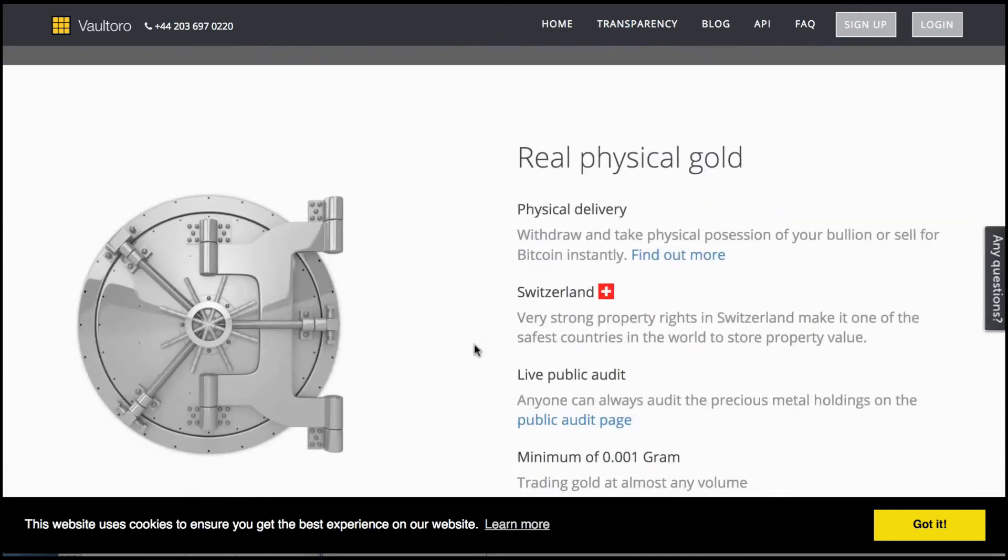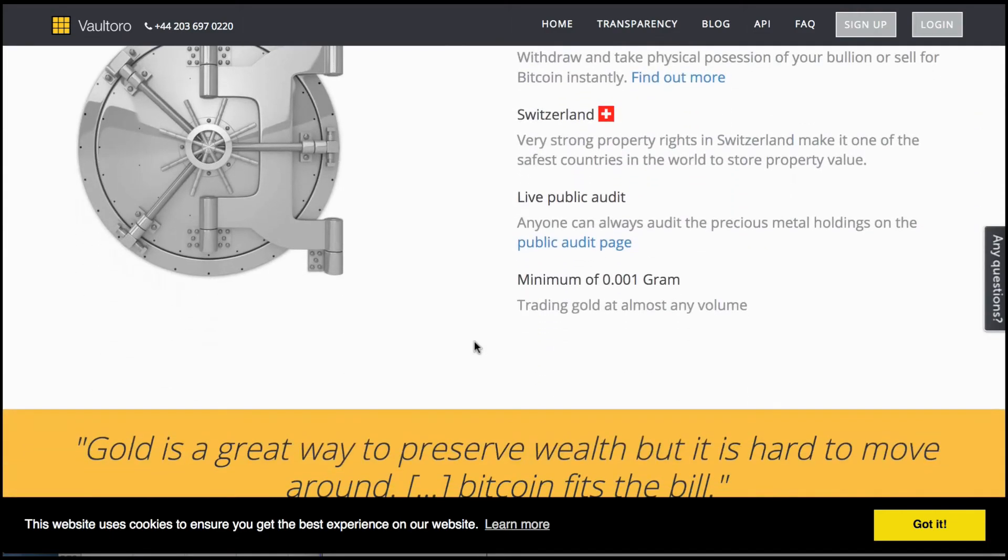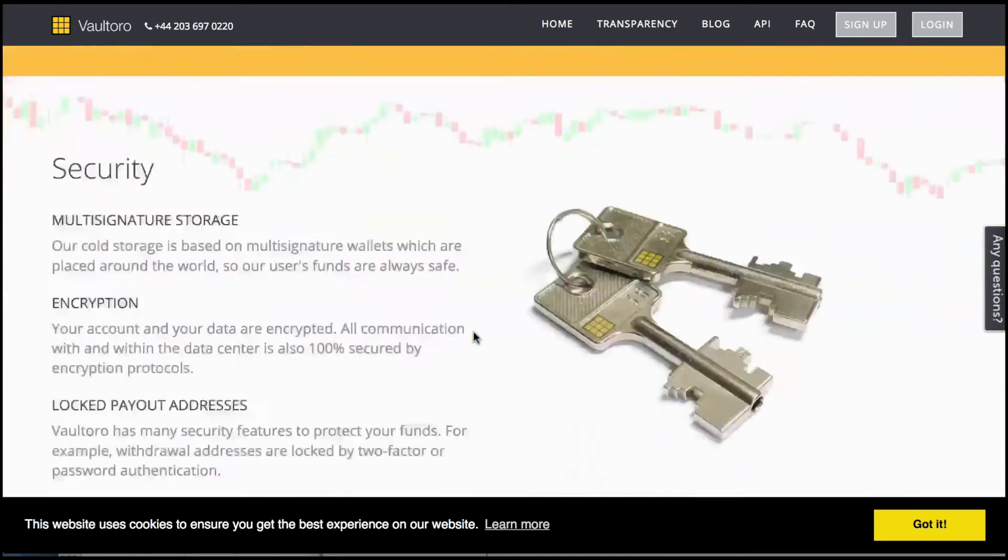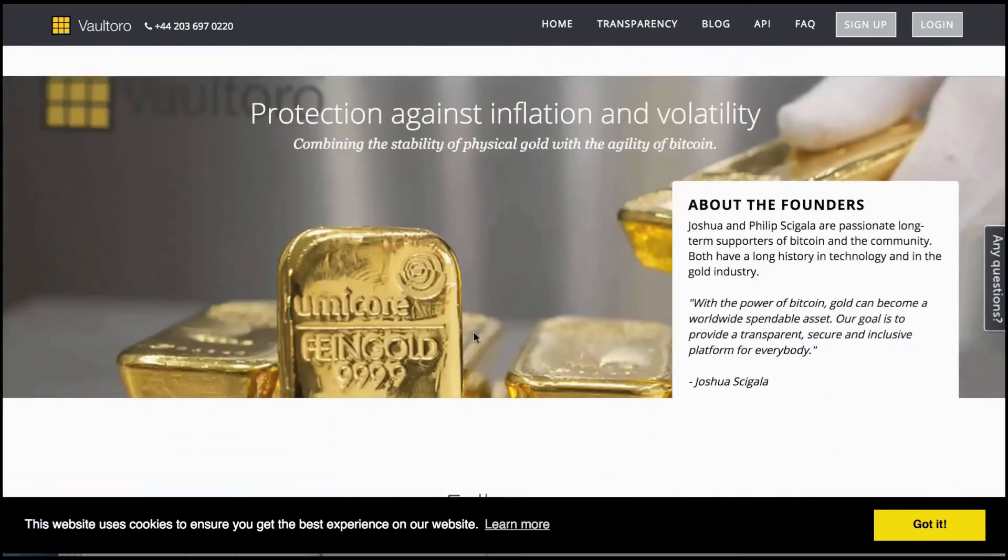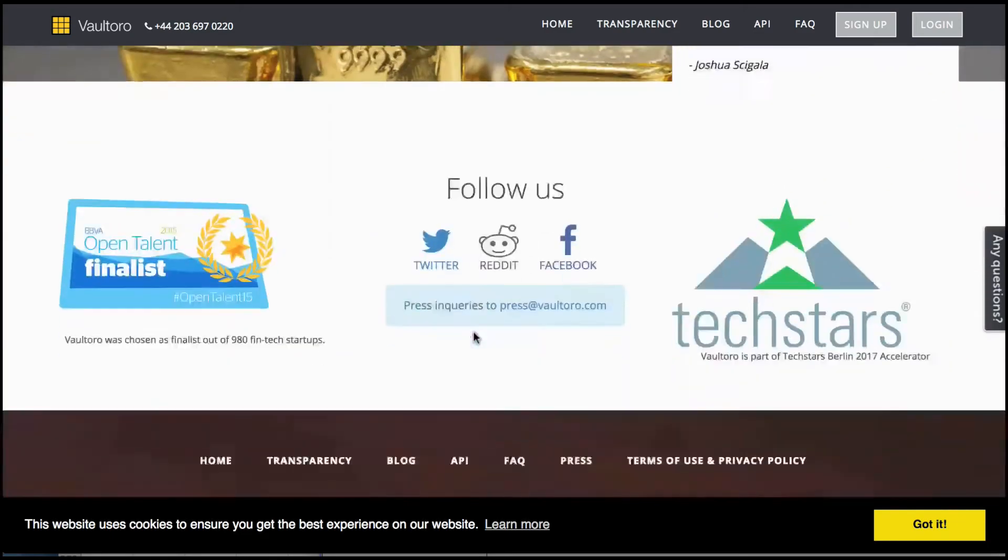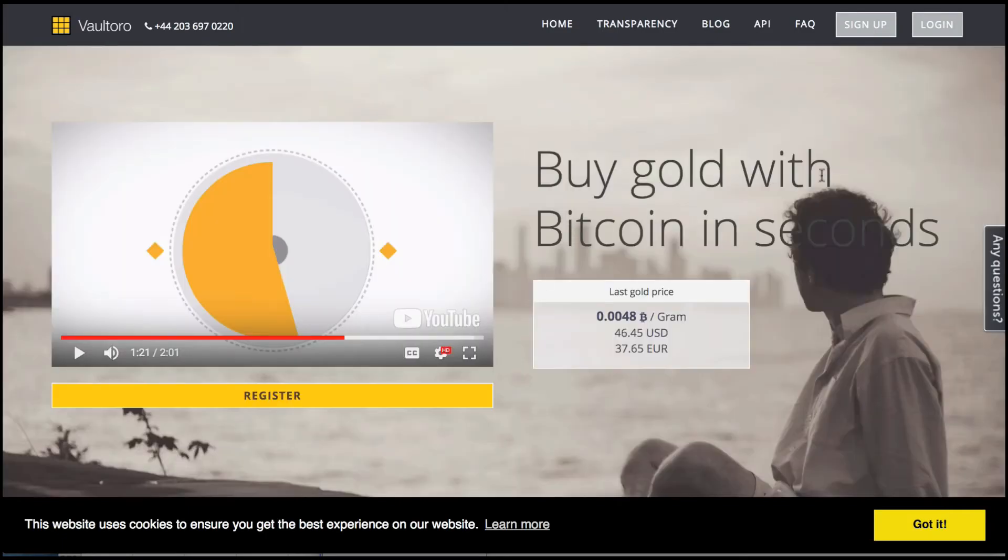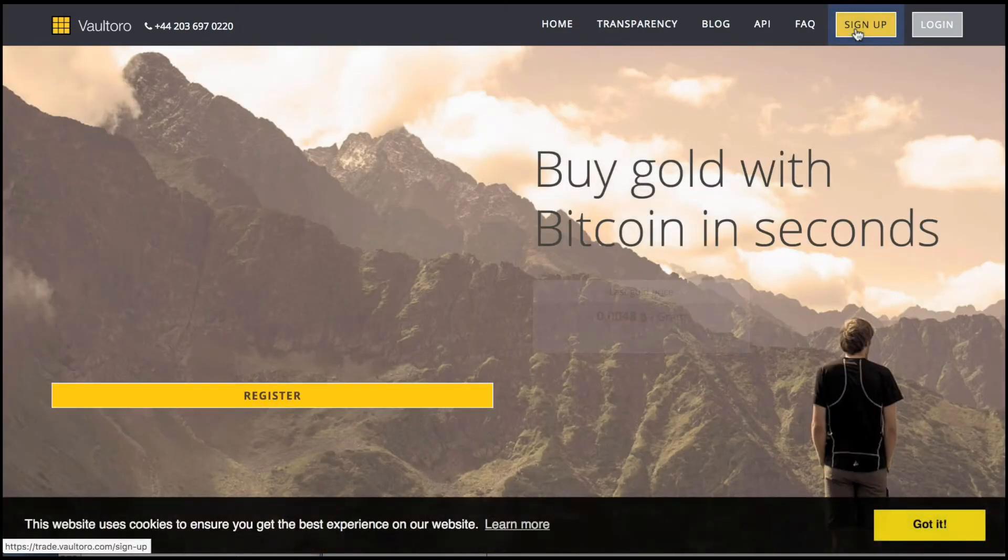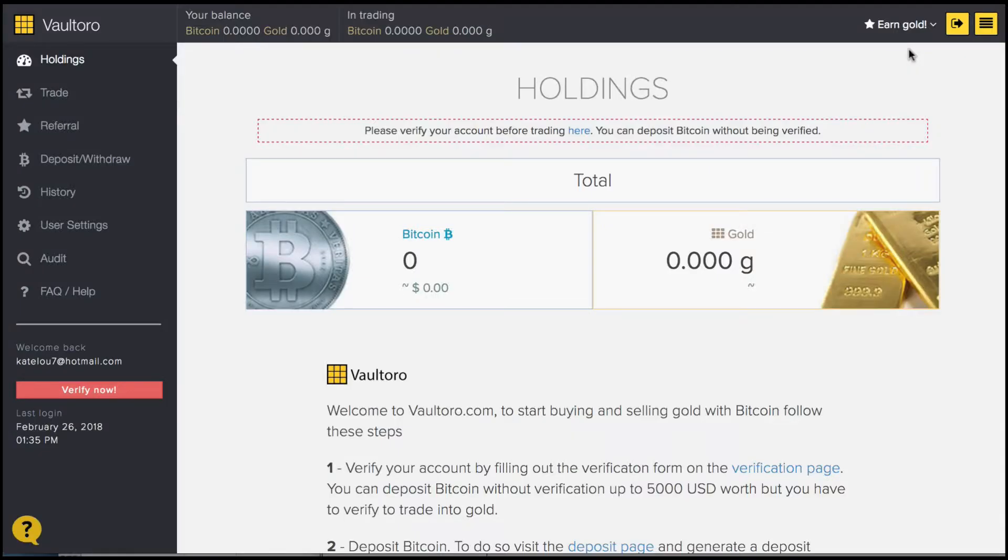We're going to go ahead and open an account to take a look at what the platform actually looks like. Let's go ahead and sign up right now. And that's it. Simply filled out the form and here I am at the dashboard.